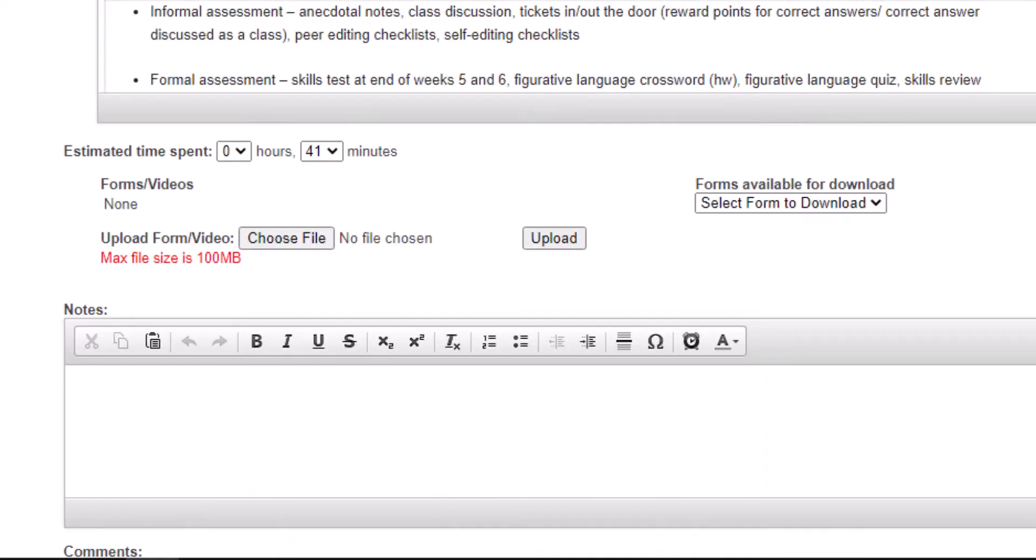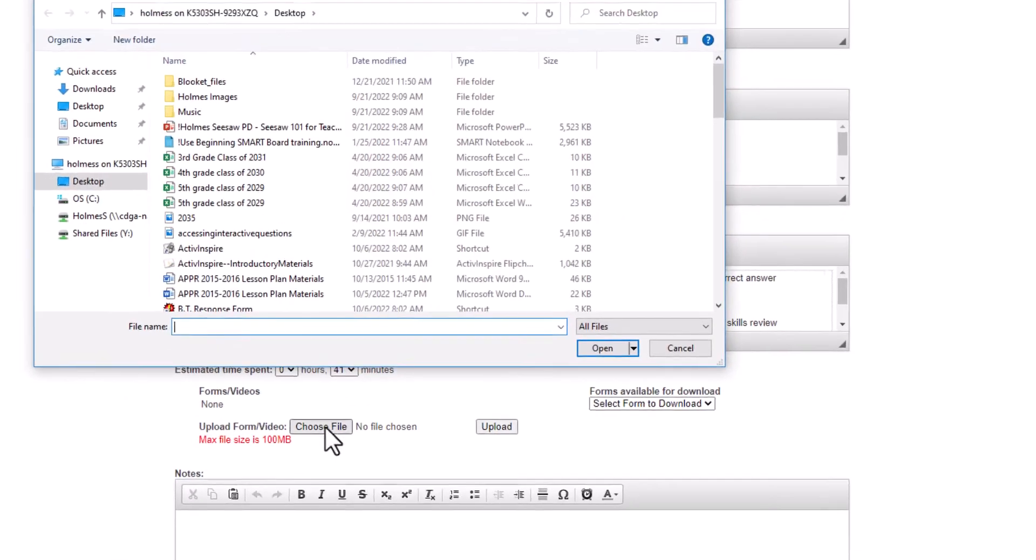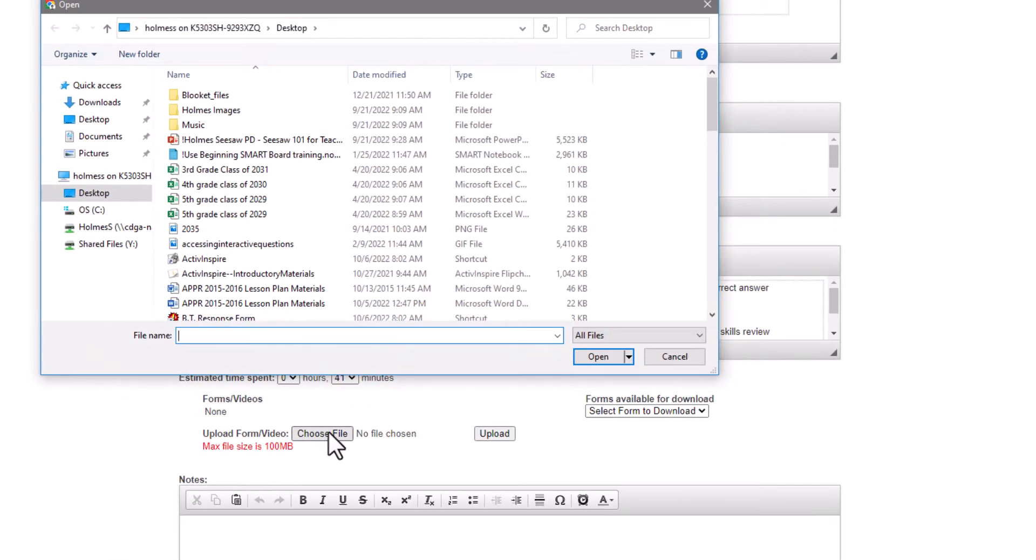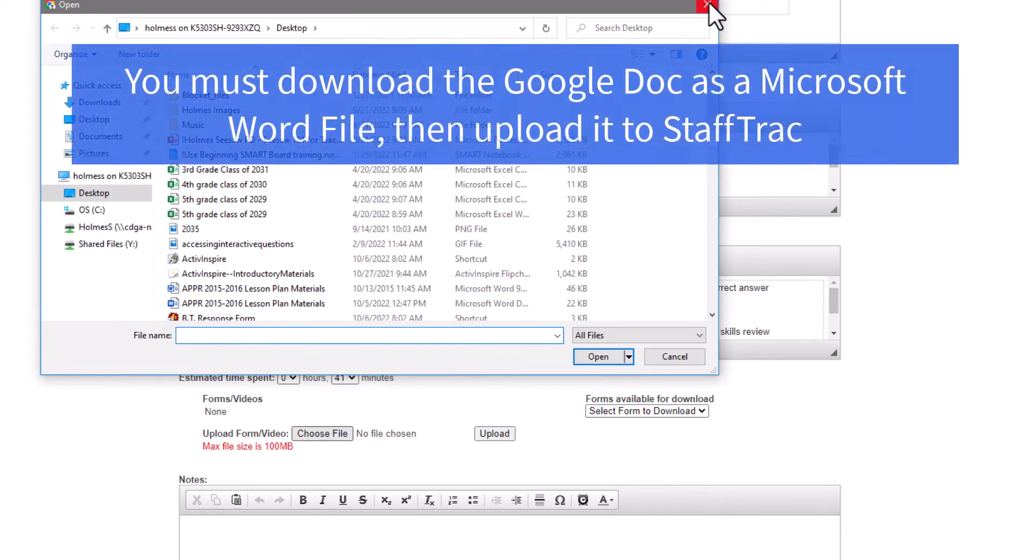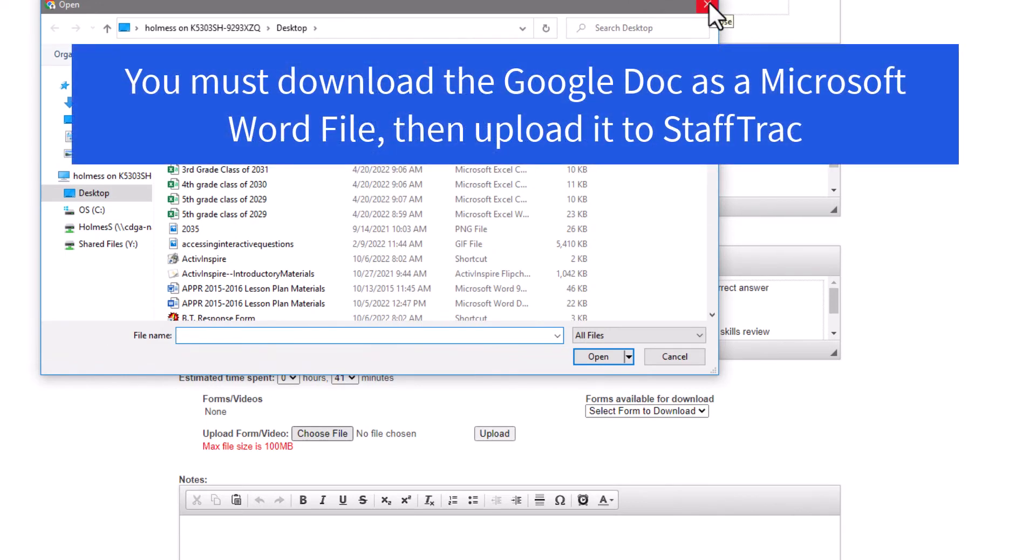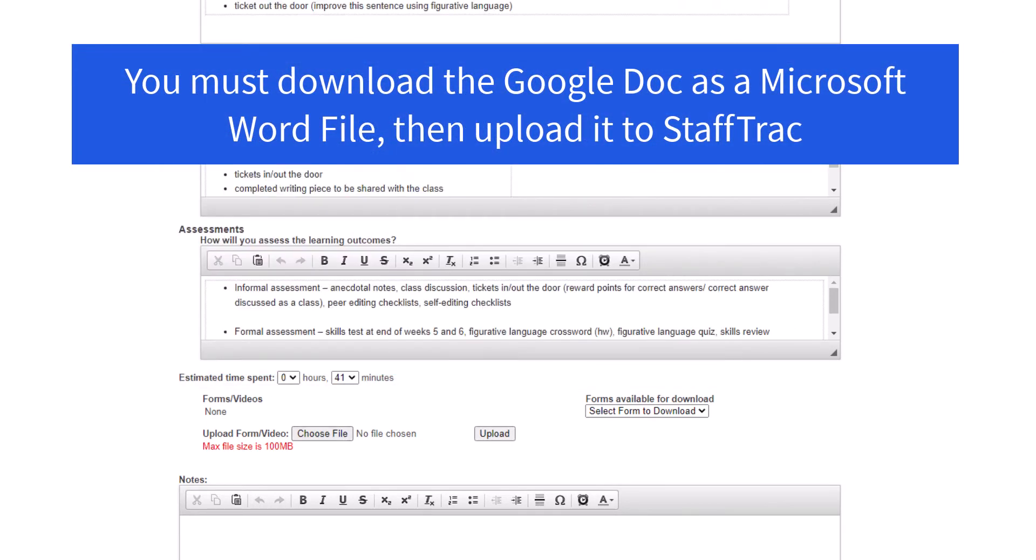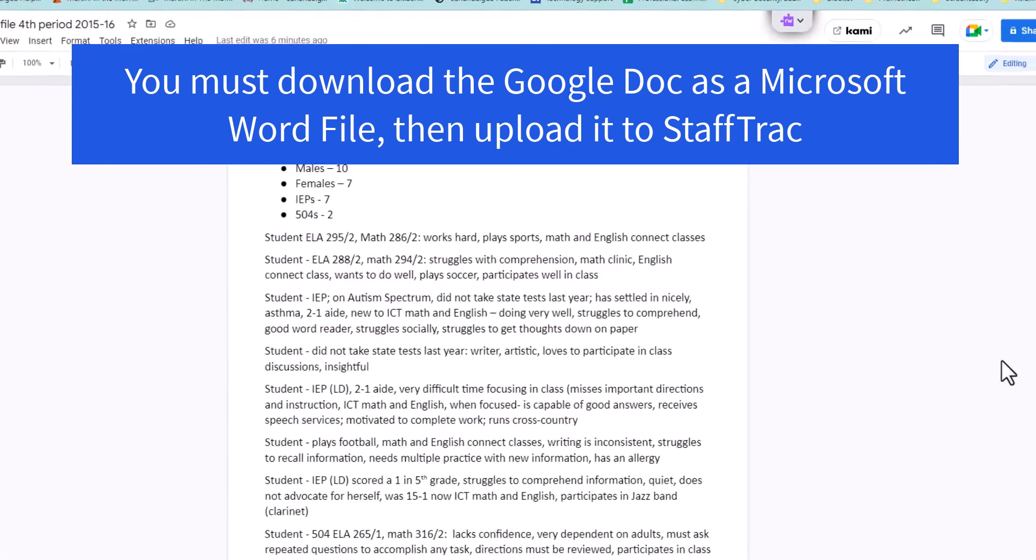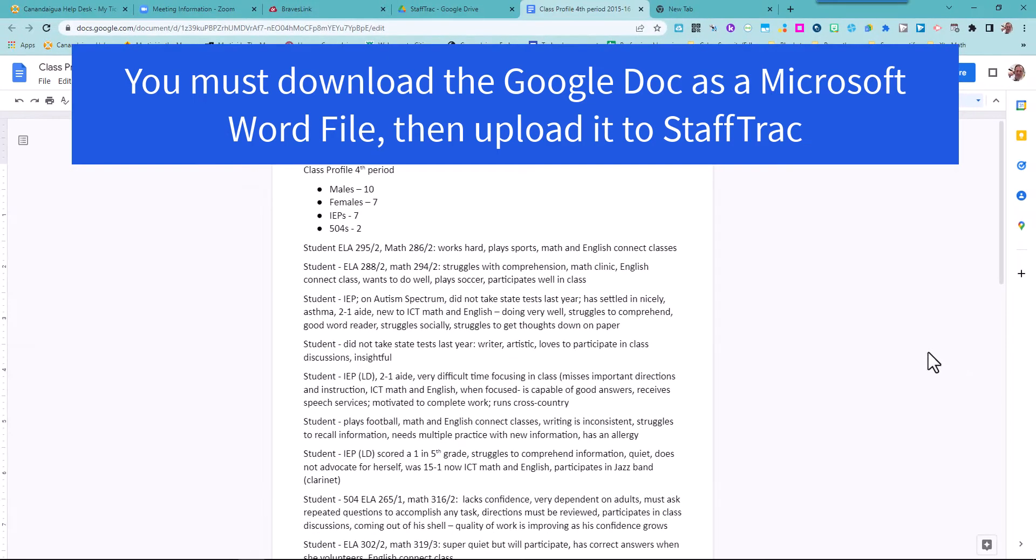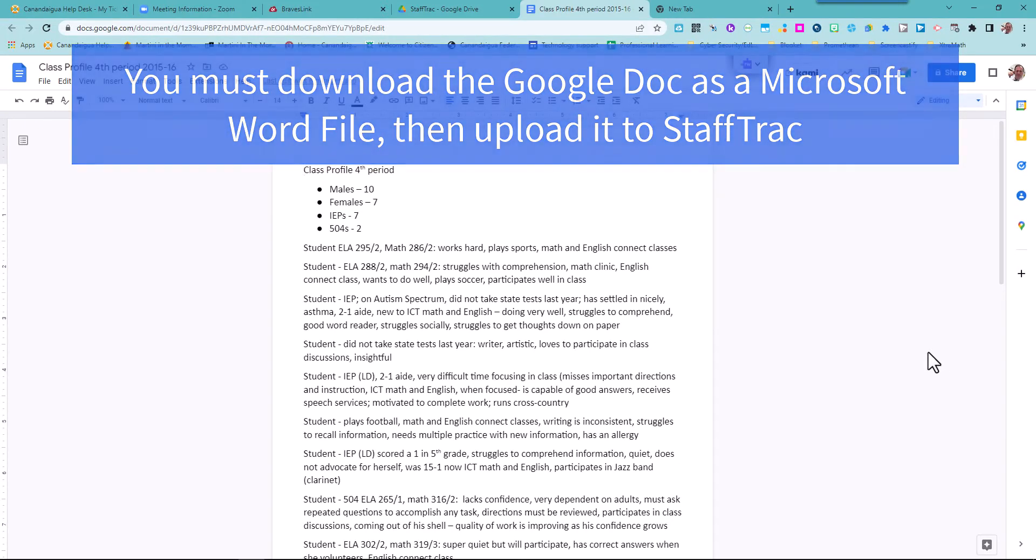So if you wanted to upload, I have to choose the file, and when I click choose file it doesn't give me the option of Google Drive. So what if I have something in Google Drive that I want to upload? What you have to do is convert it from Google Docs to Microsoft Word.